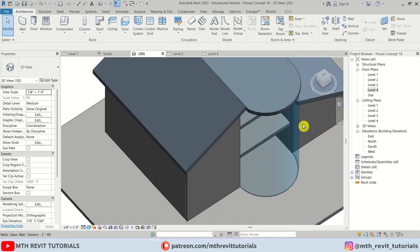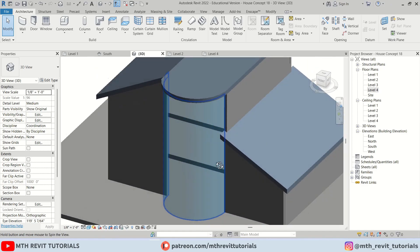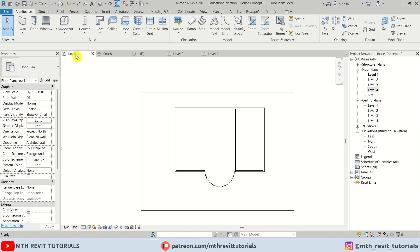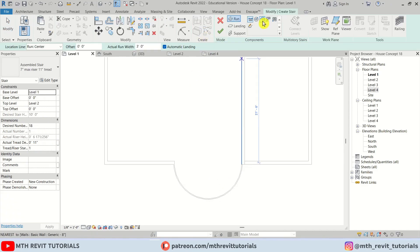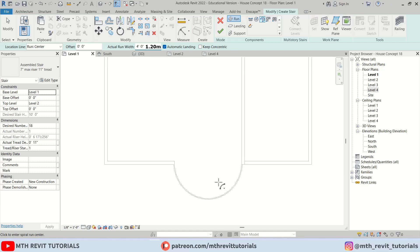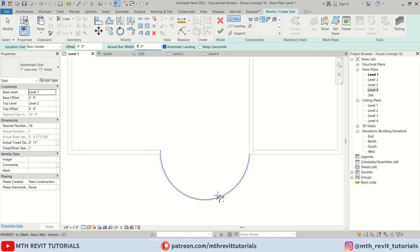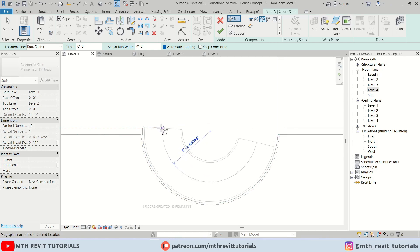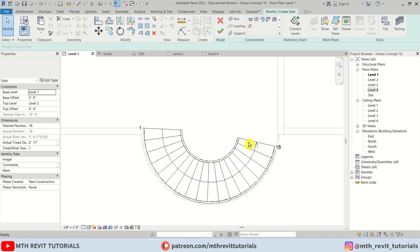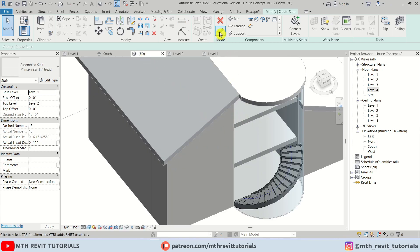We only need to create a staircase and the curtain walls and the curved mullion on this wall. I'm going to select Stair, use Center and Spiral, and increase the width to four feet. Now just hover over the edge here and press SC to snap the center of this curve, click, and start creating the staircase from here. Let's click Finish.